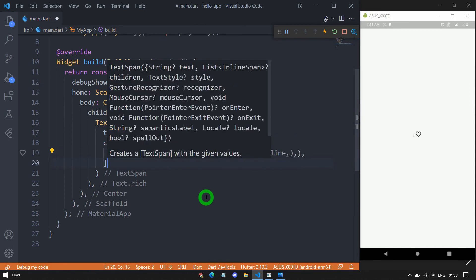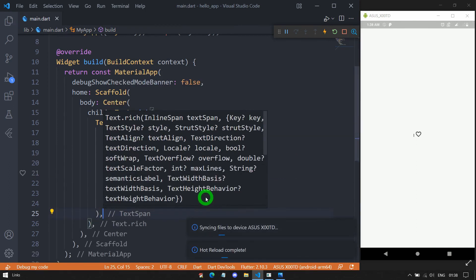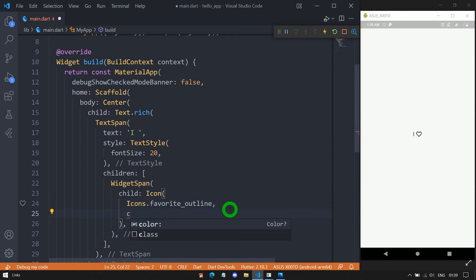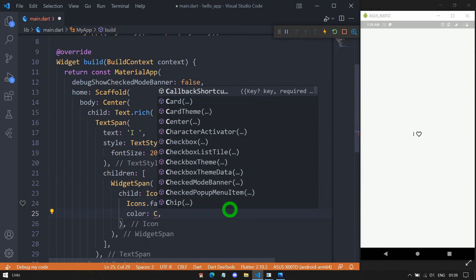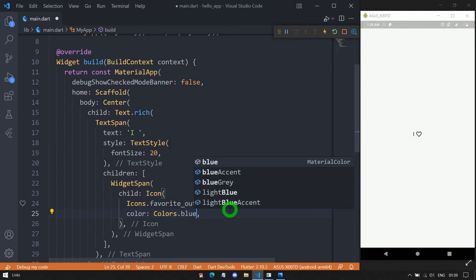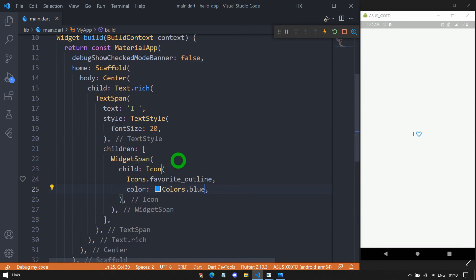Let me format the code and save it. We can even change the color of this icon — I'm using the color option and passing Colors.blue. Save it and look at the changes. After this icon symbol, I need a text called 'Flutter'.